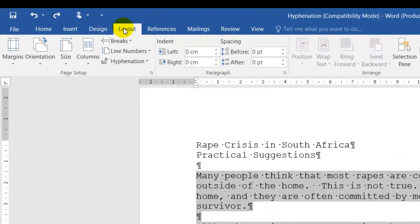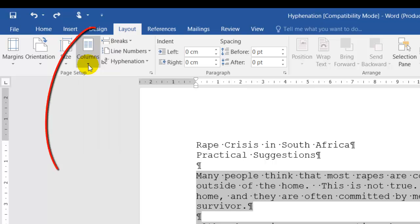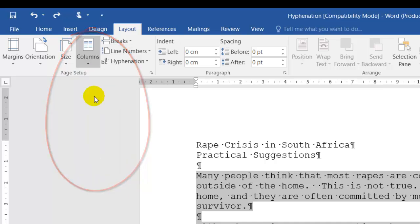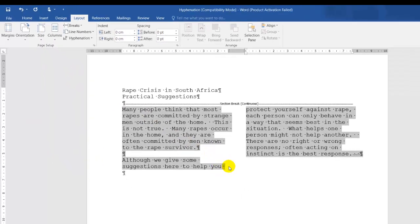Click on Layout. Click on Columns. The drop-down arrow means more options. We need two columns. I'll click on two columns. So now I do have two columns.